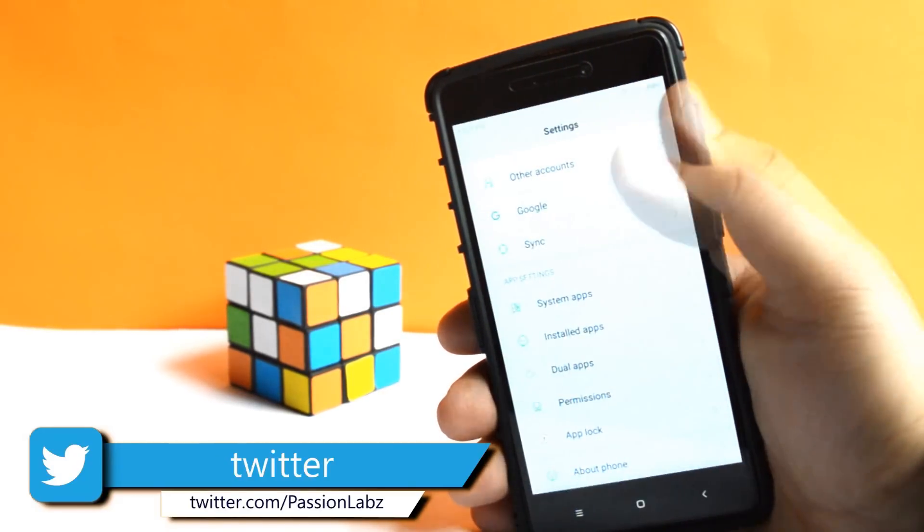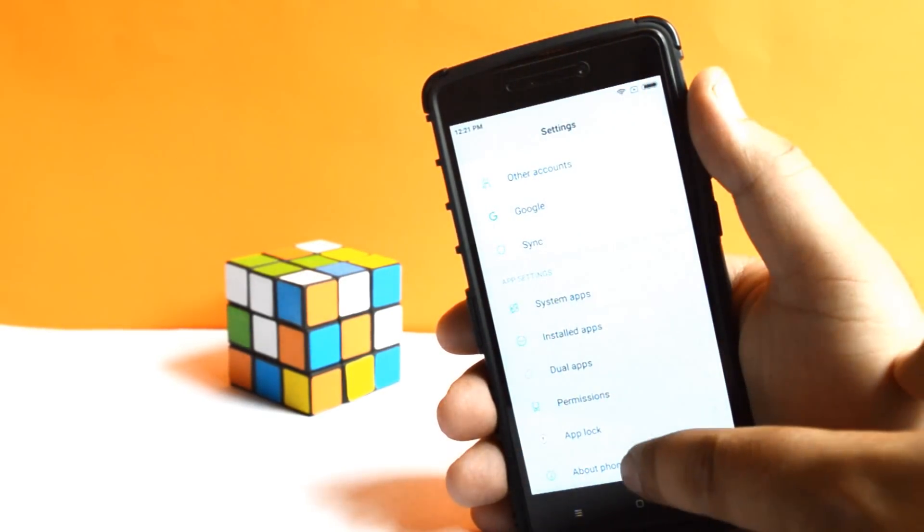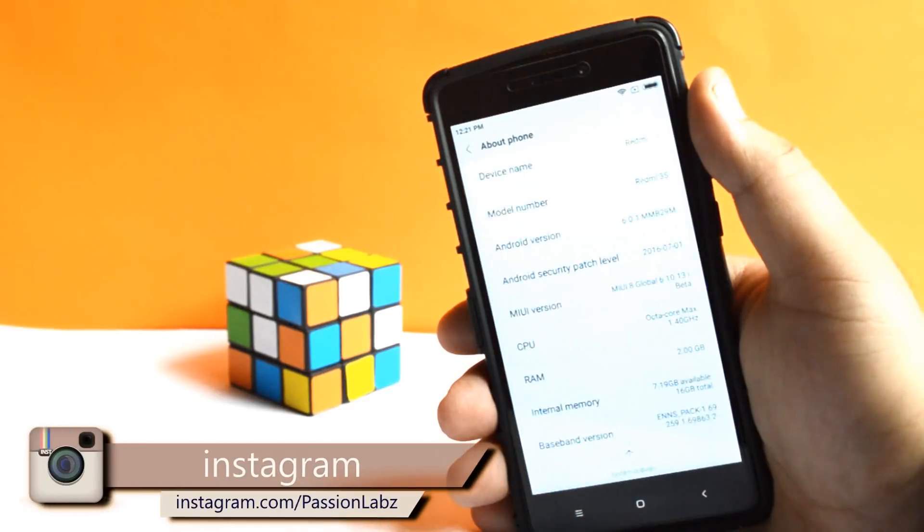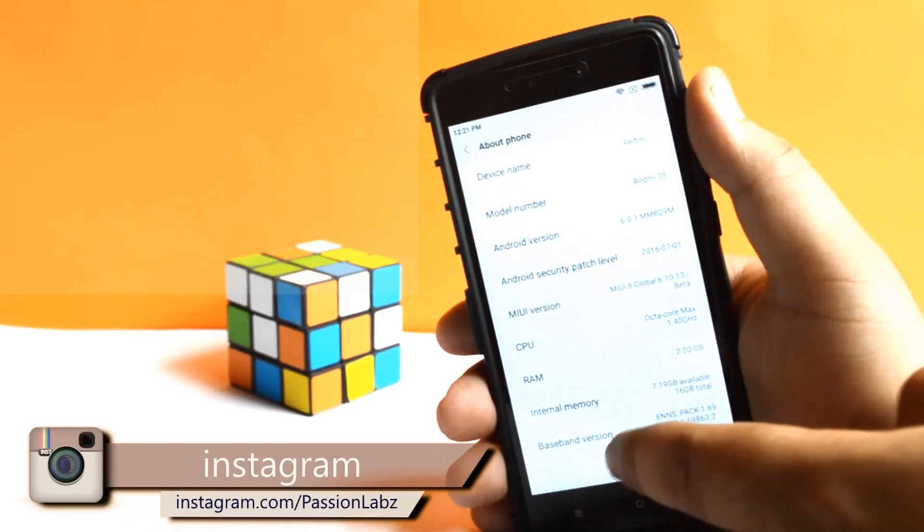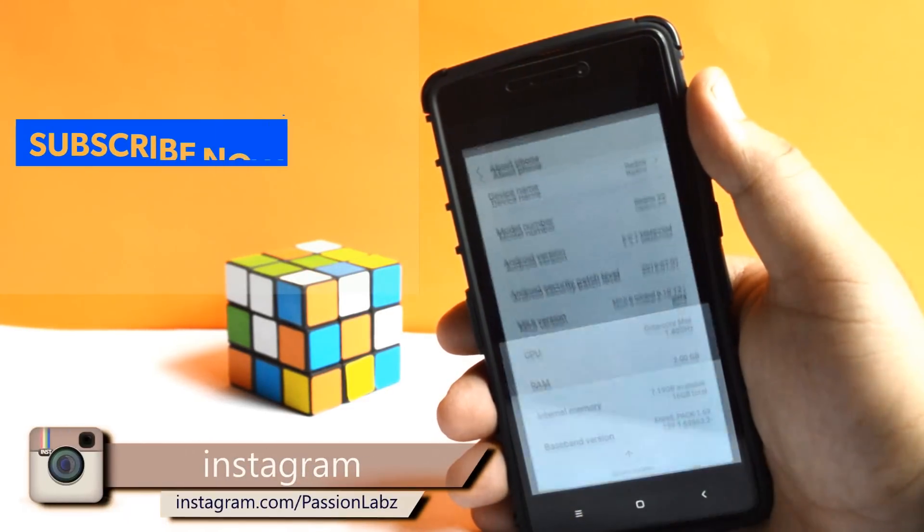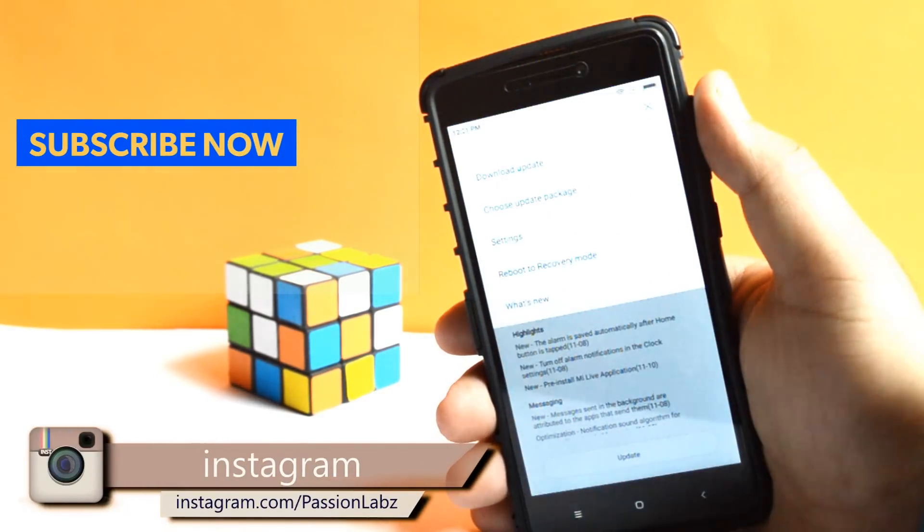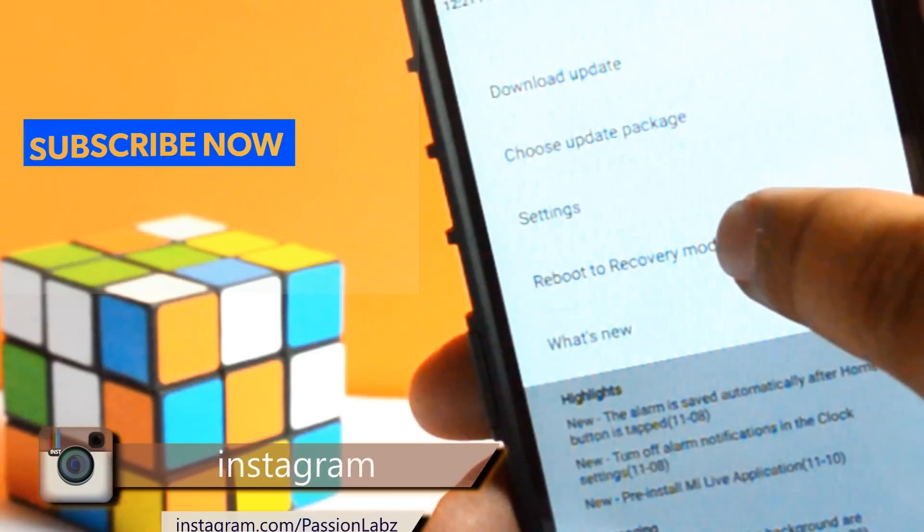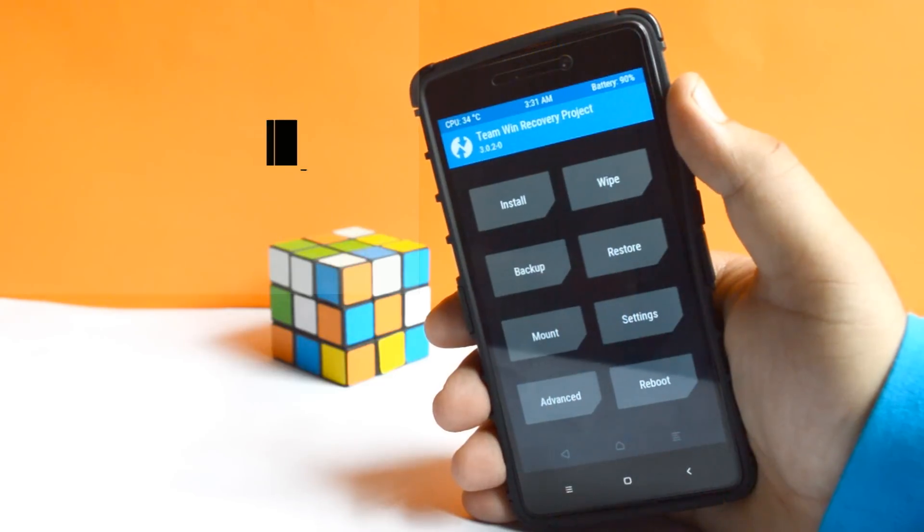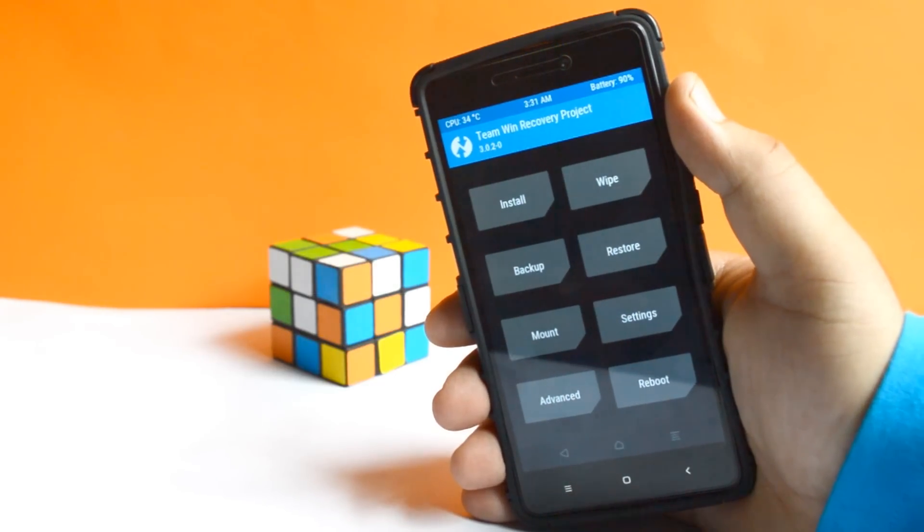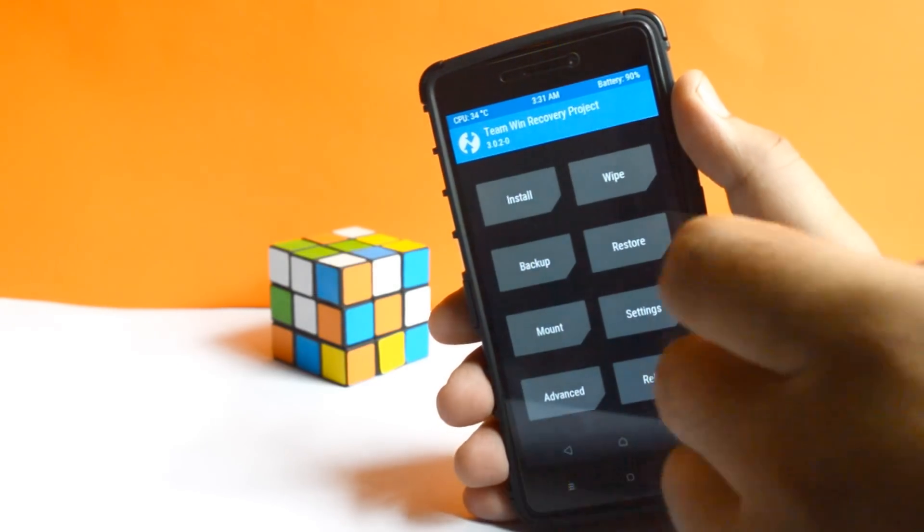Now go to Settings, About Phone, System Updates, tap on the three dots, reboot to recovery mode. Your phone will be taken into the custom recovery.